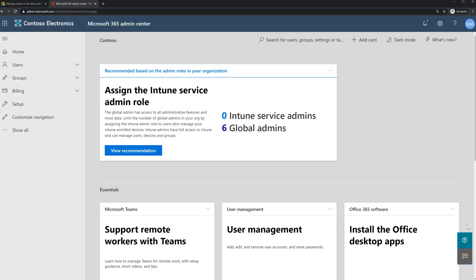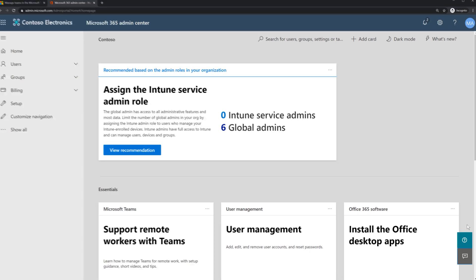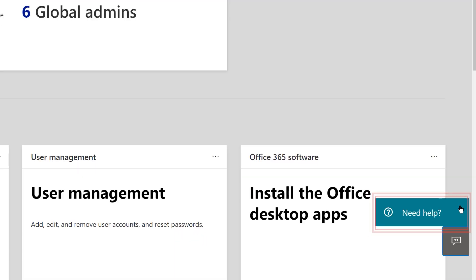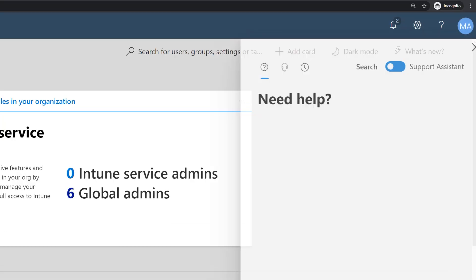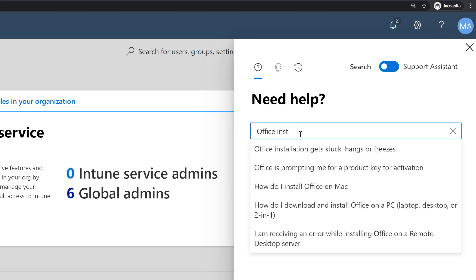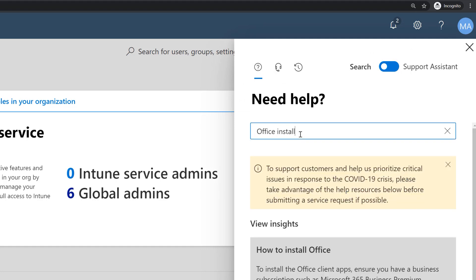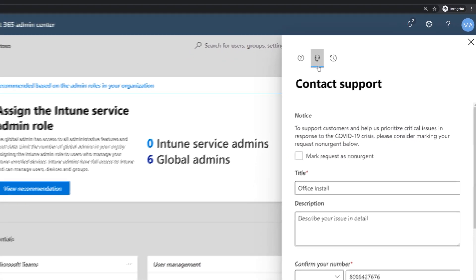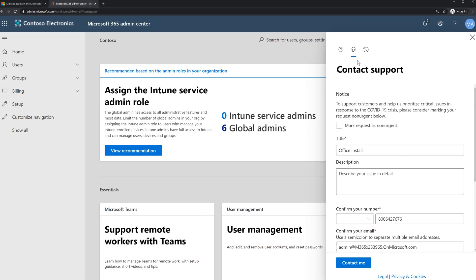To check it out, just sign in to either the Teams or Security and Compliance Admin Centers, and then select the Need Help flyout to open the help pane. The new support experience lets you search for answers, contact support and open request tickets, and even view any outstanding request tickets that you may have open.